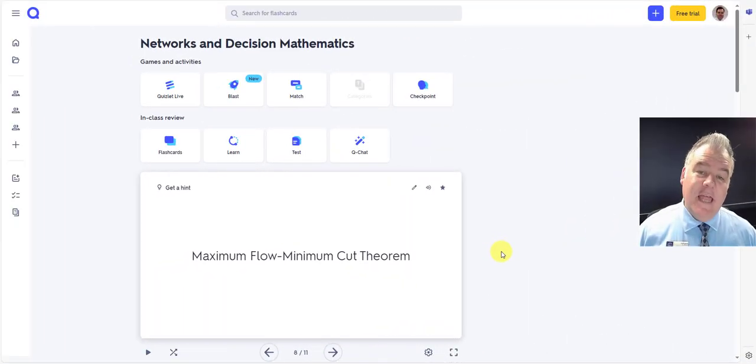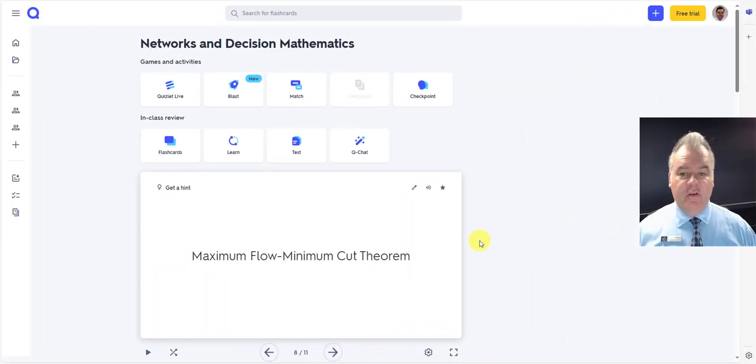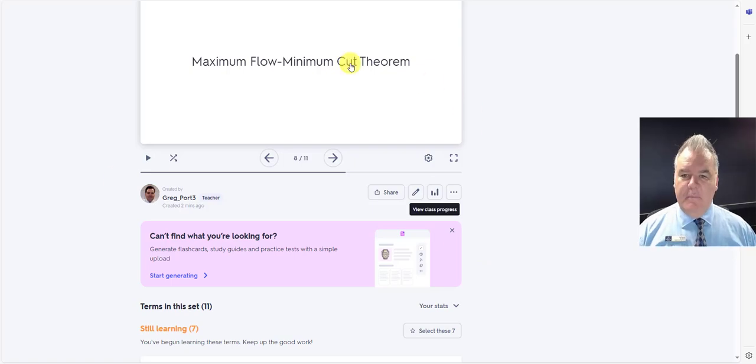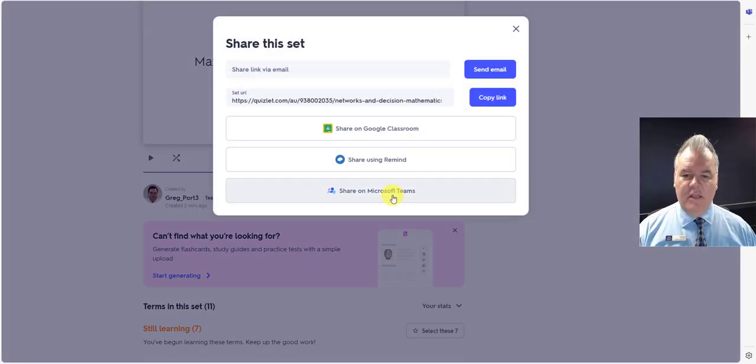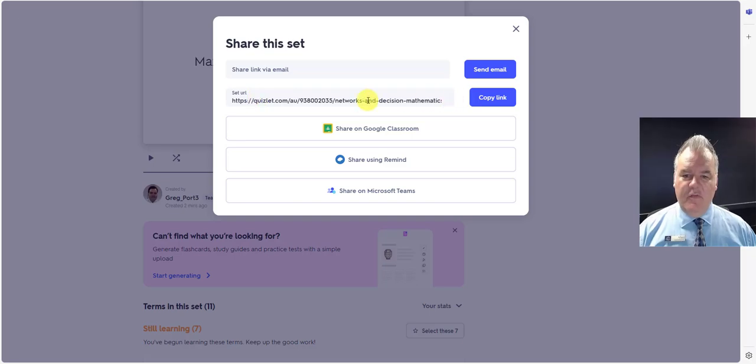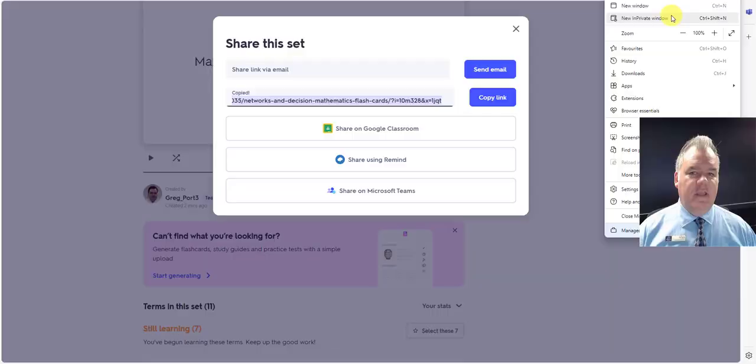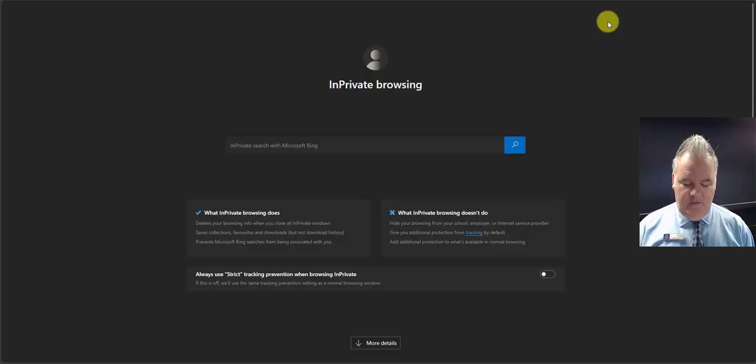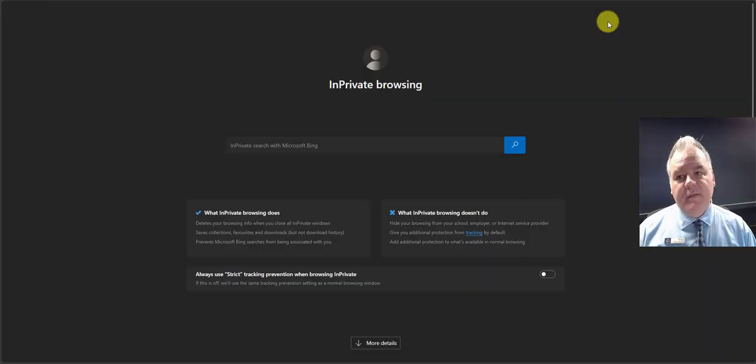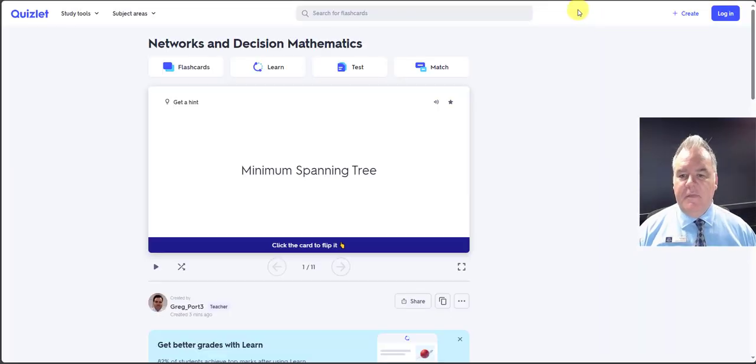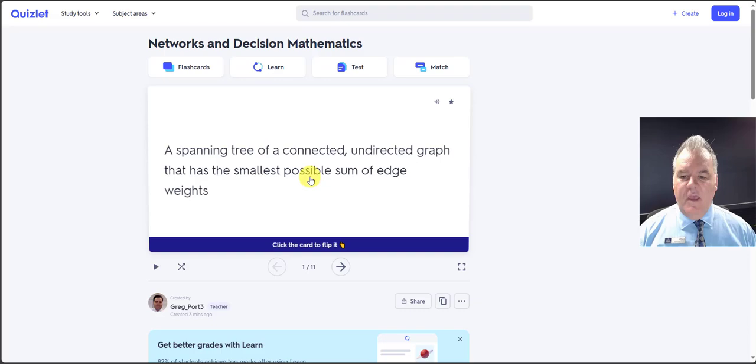If you already have a class in Quizlet, you can assign this to a class. If you go down the bottom for these ones here that I've just created, I can click on share and there we go. There's a URL. I can copy that link and then anybody is able to get to that link. So if I paste that in and give that to my students, they will get this and they can start studying.